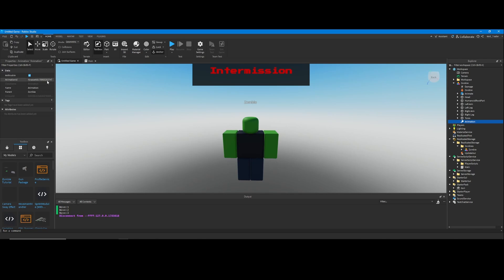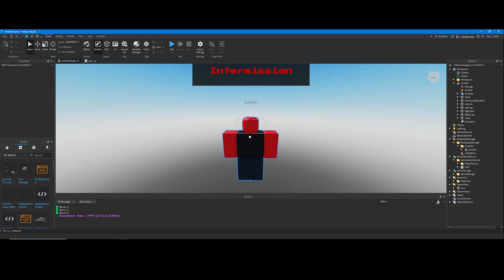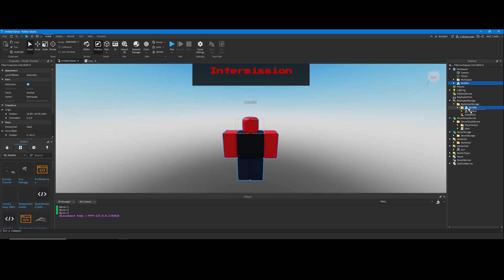If you want to use your own animation, just click on animation and put the animation ID right here. If you don't want to use an animation, leave it how it is.